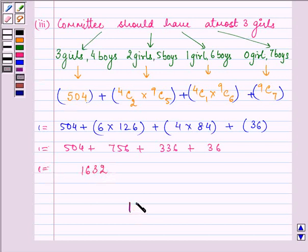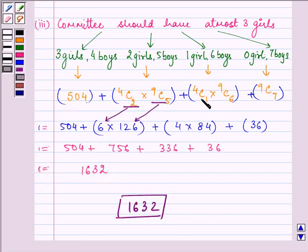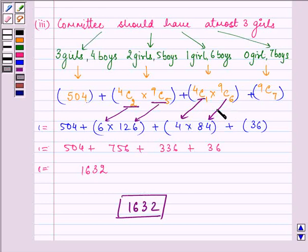This equals 1632, which is our required answer for the third part. We found the individual combination values and after simplification wrote the results directly.